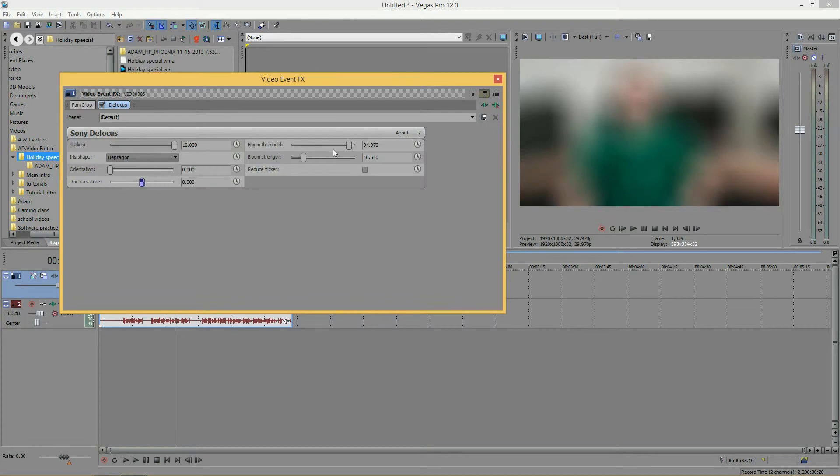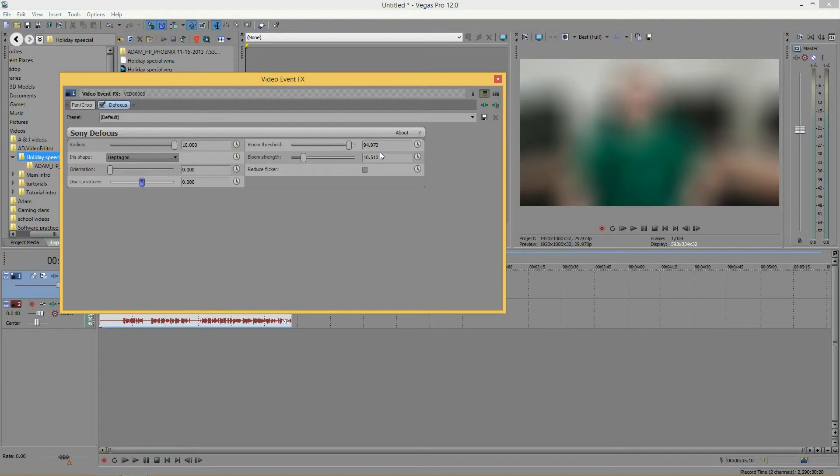Okay, and now we have the bloom threshold. And what this does, it will control the level where the bloom occurs on light sources. So, the higher this is, the fewer light sources will be blooming. And the lower this is, the more light sources will be blooming.